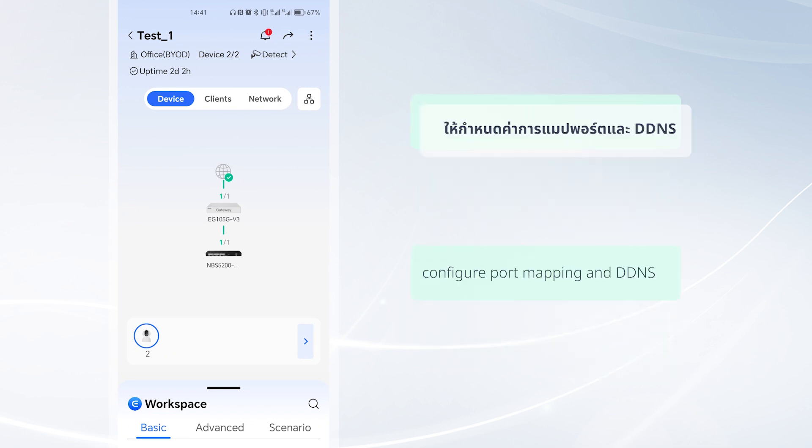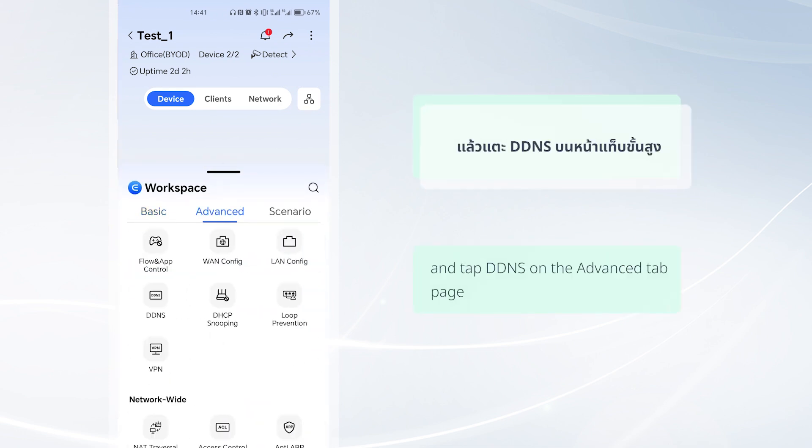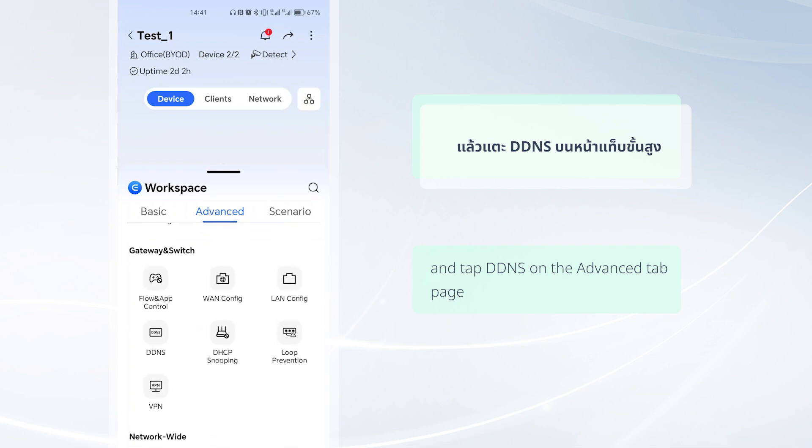On Weijia ReE app, access the Workspace page and tap DDNS on the Advanced tab page.